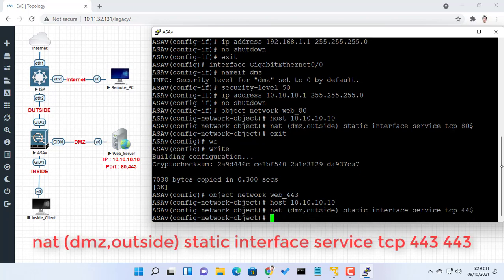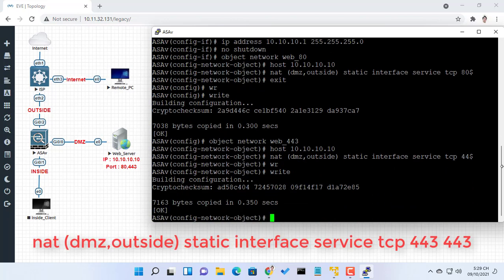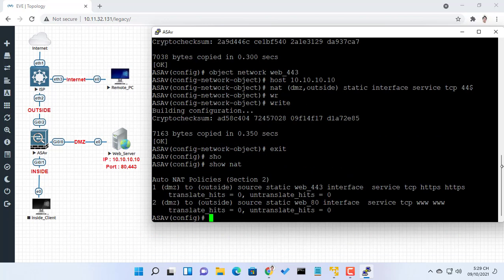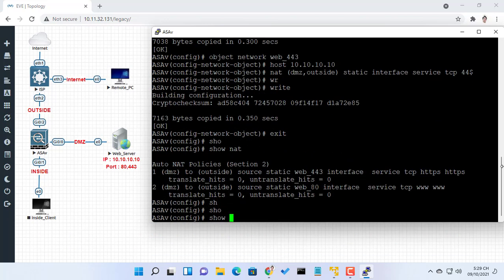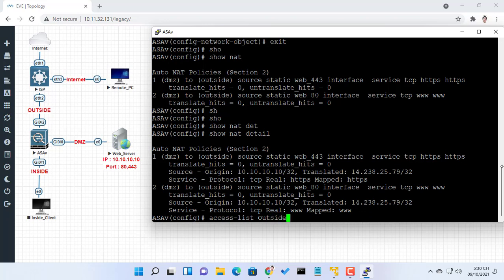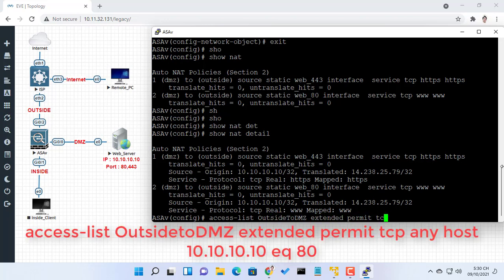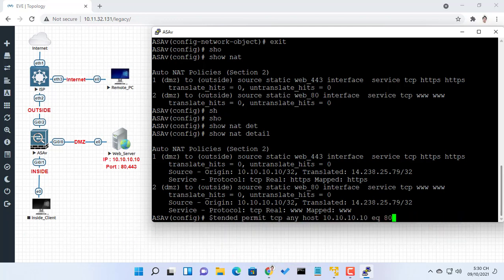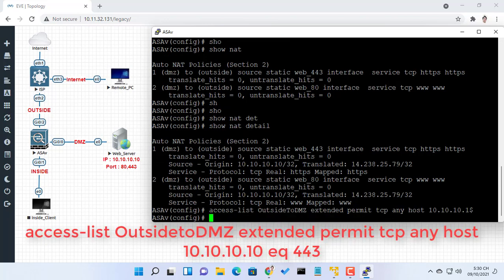Remember, on an ASA, traffic that goes from a lower security interface is denied when it goes to a higher security interface. For that reason, hosts on the outside with security level 0 cannot connect to hosts on the DMZ with security level 50. Because traffic from the outside to the DMZ network is denied by the ASA with its current configuration, users on the internet cannot reach the web server despite the NAT configuration.